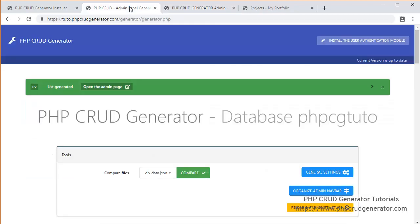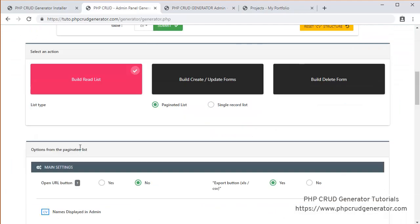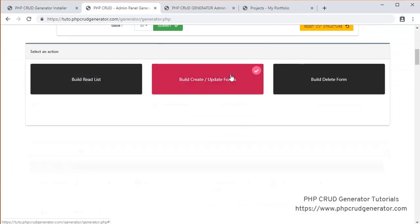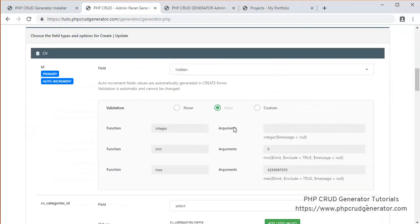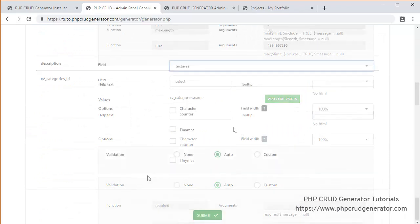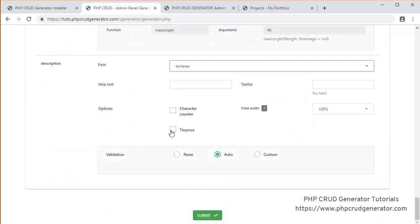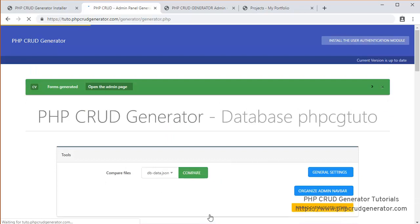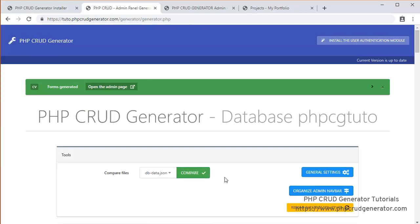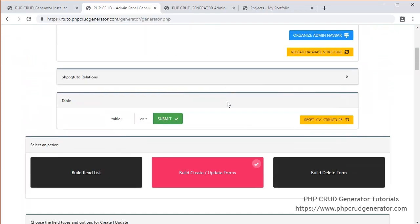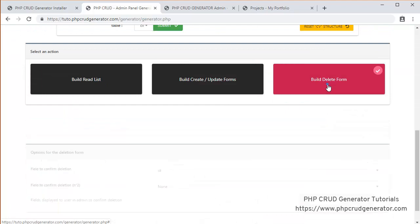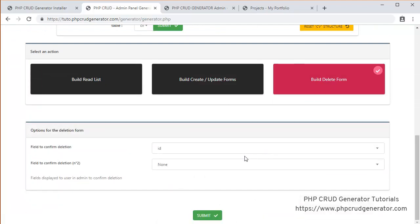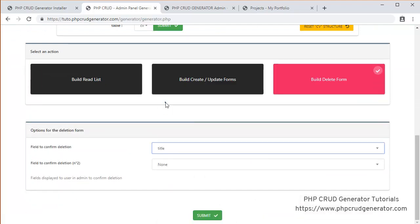So let's now go to generate our create update forms. Same thing. Submit. Great. Now let's go for the delete form. Let's say title. Submit.